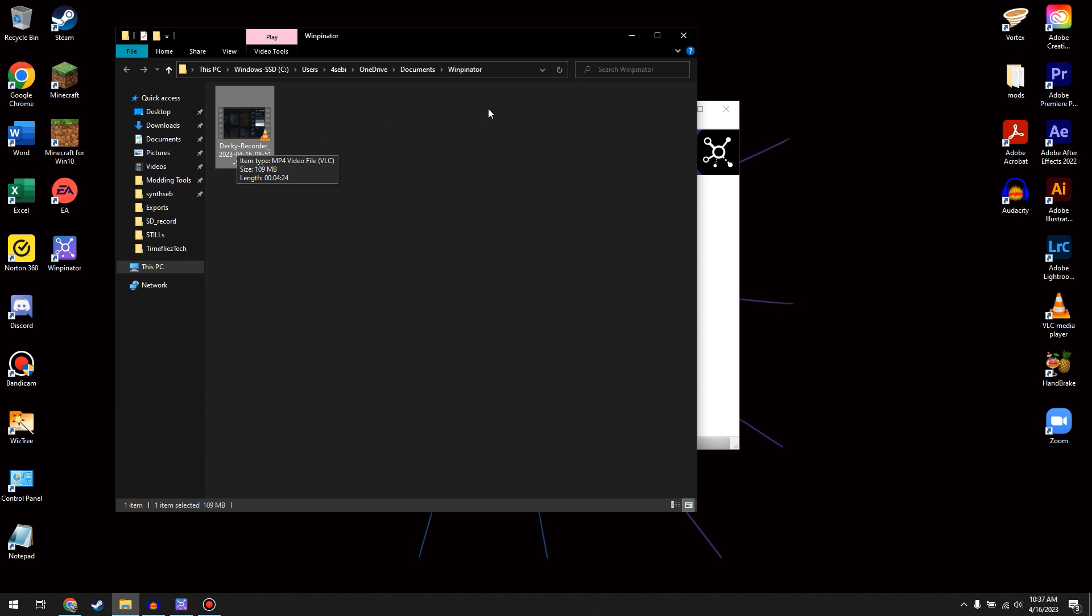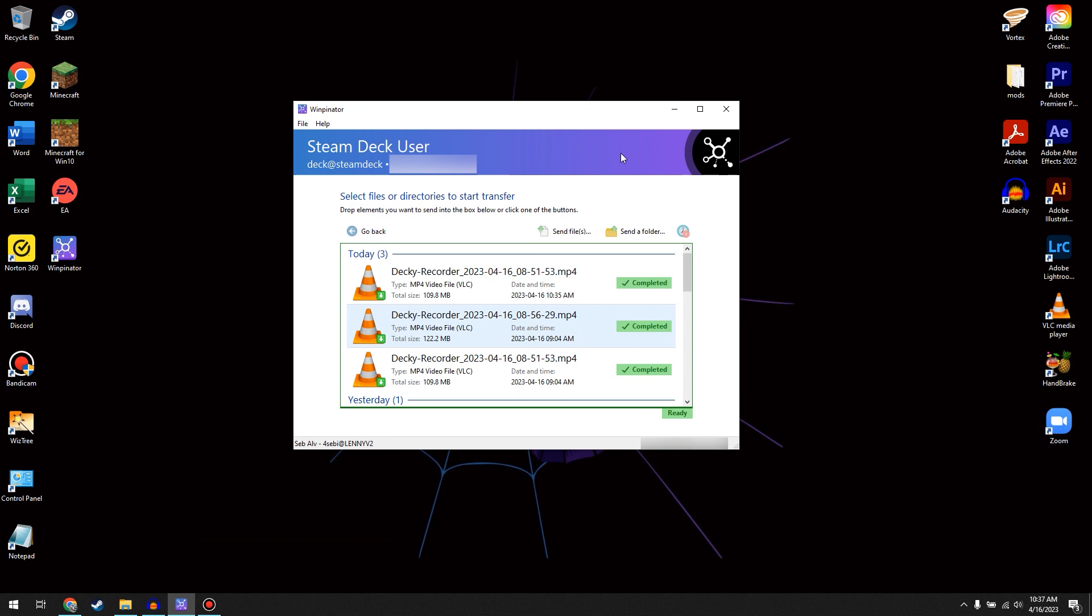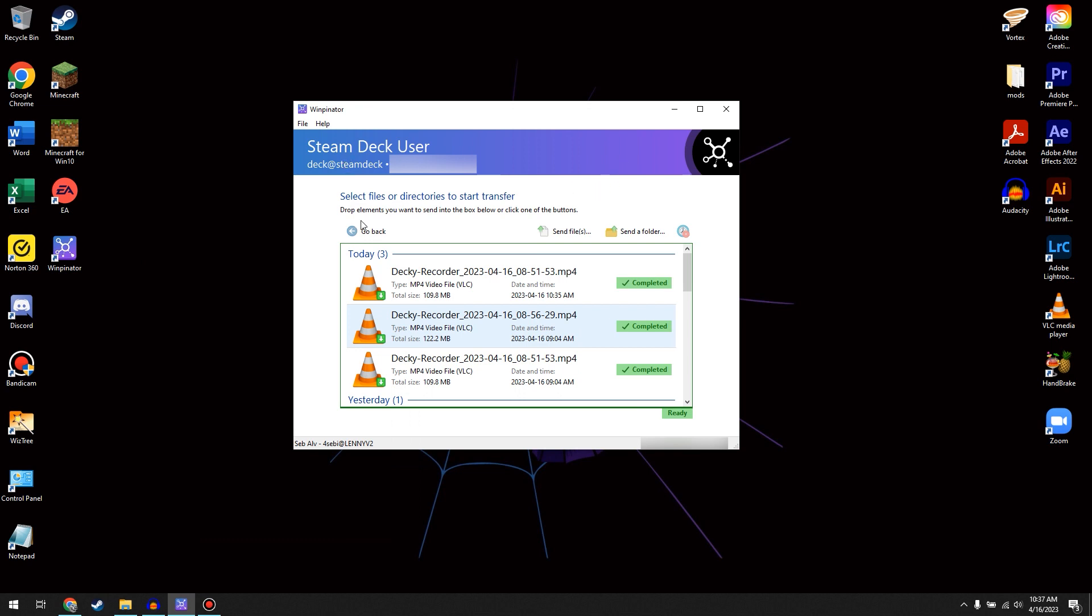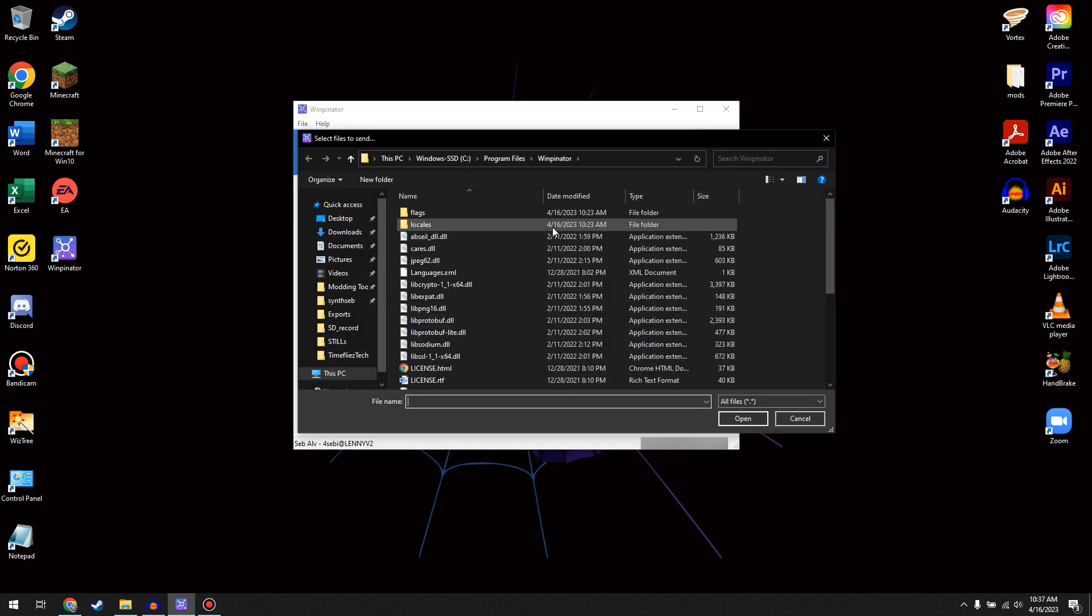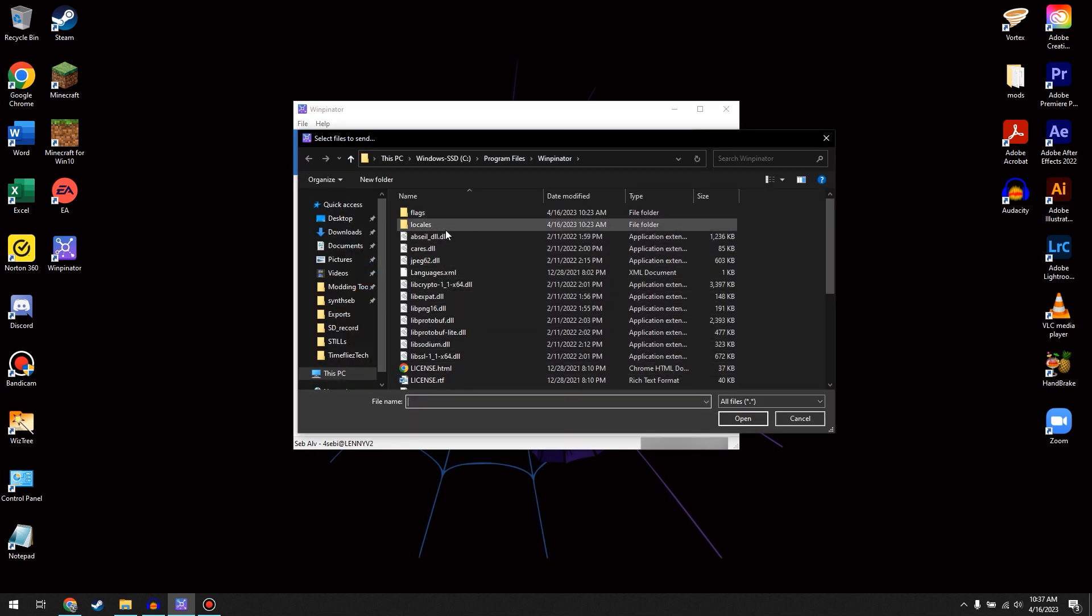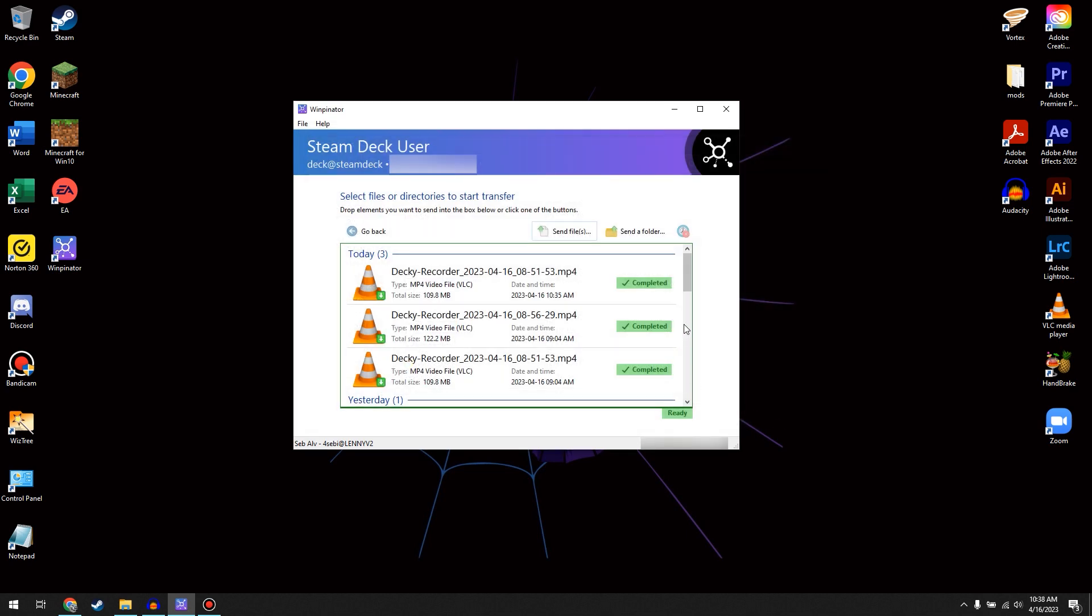And you can do this the other way around, which is basically sending a file to the Steam Deck. So we click it once again, and then Send Files. And then from your PC, you select a file, and you can transfer it over to the Steam Deck. This works pretty well when you're modding games or just any type of file you really want to send onto your Steam Deck or vice versa.